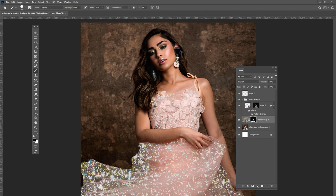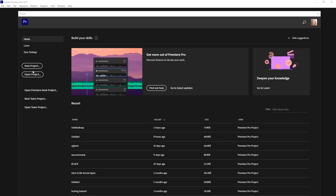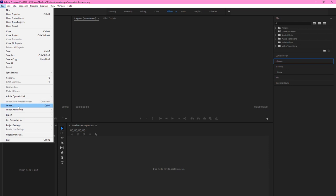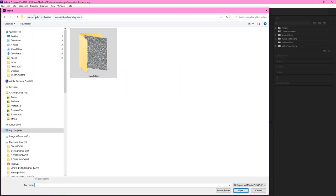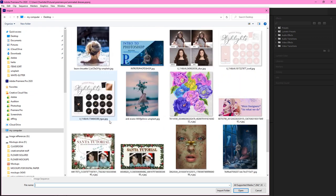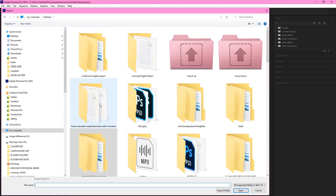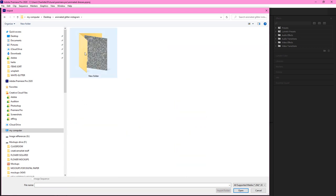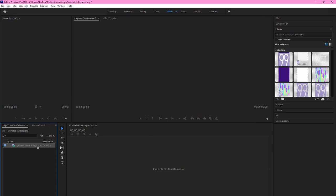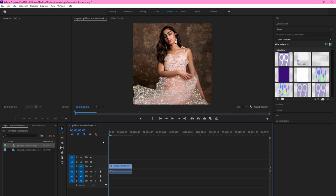I've opened Adobe Premiere Pro. We're just going to click on New Project and I'm going to call this 'animated dresses.' Leave all the settings the same and press OK. This may take a few seconds. File, Import — we're going to go to the file and import that animated glitter. We're going to go into the example files and import this. Then we're going to drag it onto the timeline.